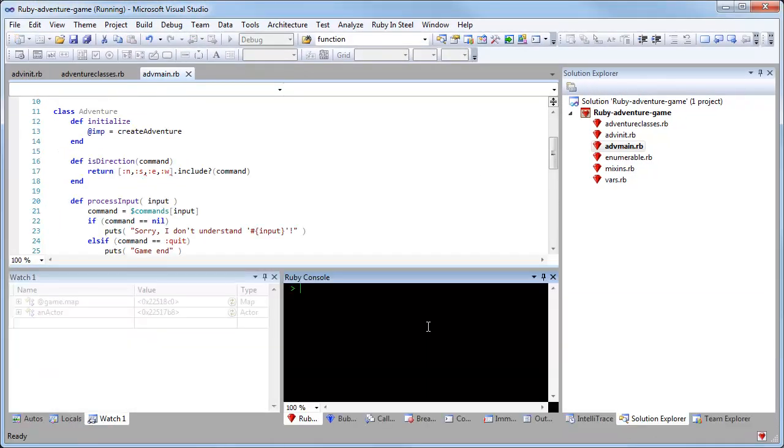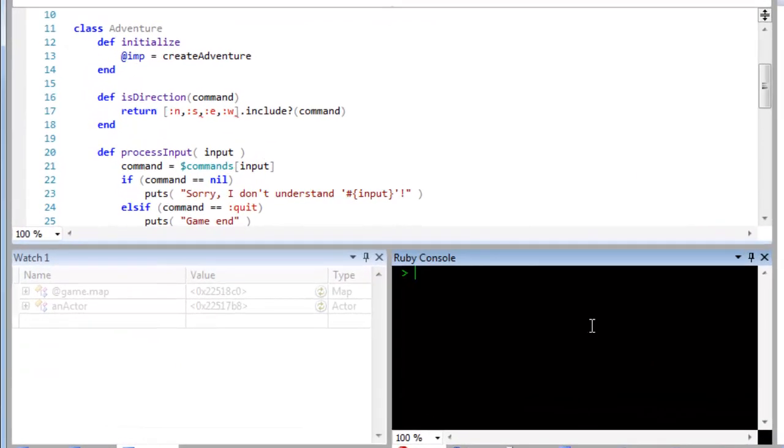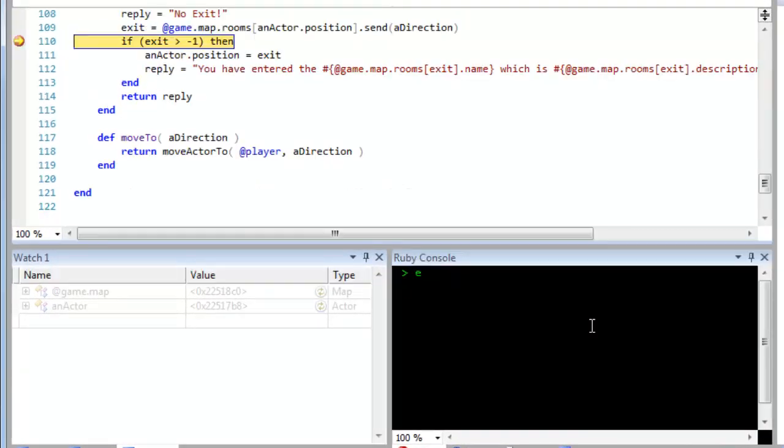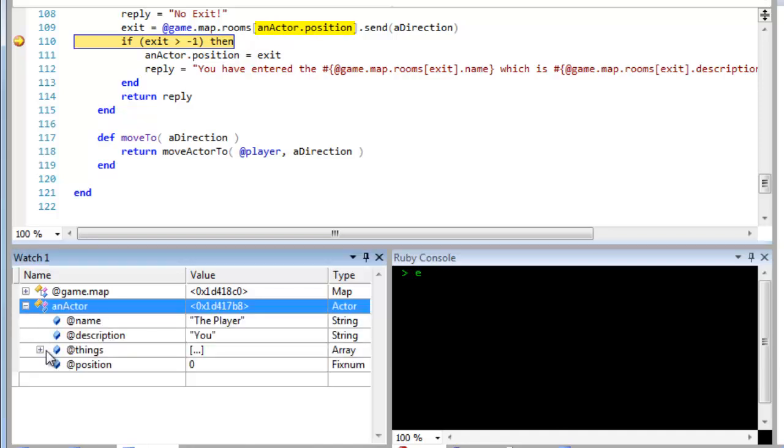Now when I run this program you can see that I can enter commands to try and move in each direction. Here I'm trying to go east. I'm running this in Ruby in Steel, and I'm actually debugging it, and I've hit a breakpoint. The map here contains a list of rooms, so I look for the current room by finding the player's current position, which is an integer. And you can look in the debugger to find out what that is, so the position is zero.